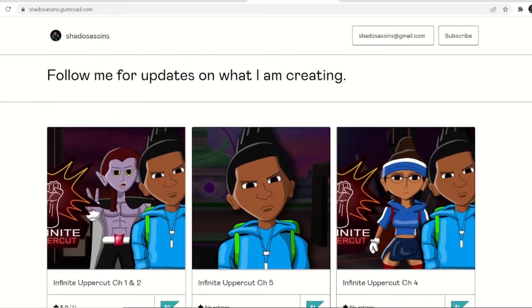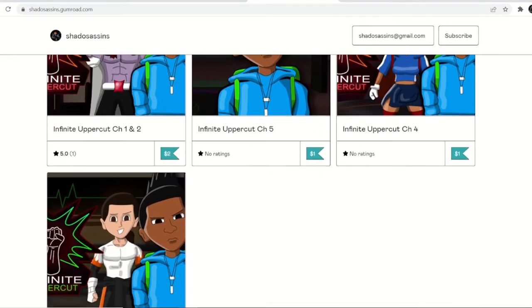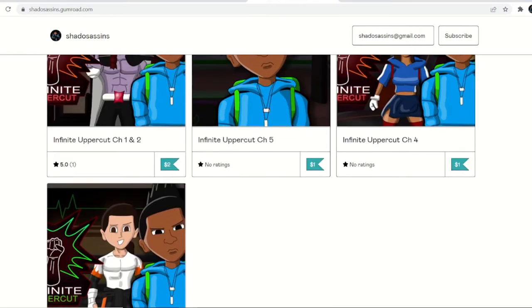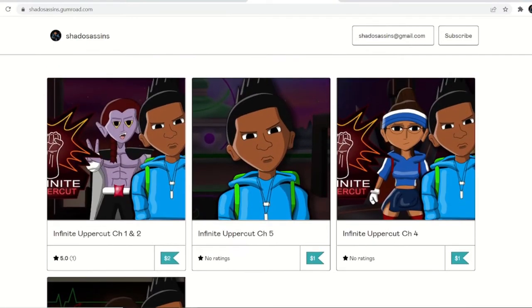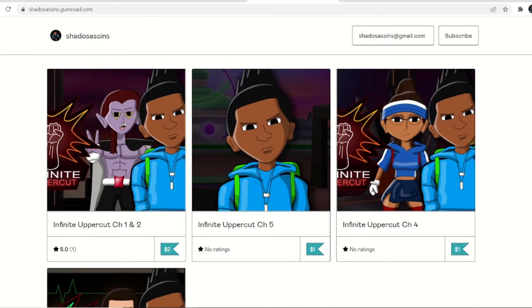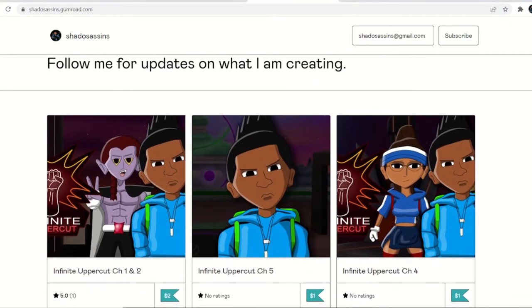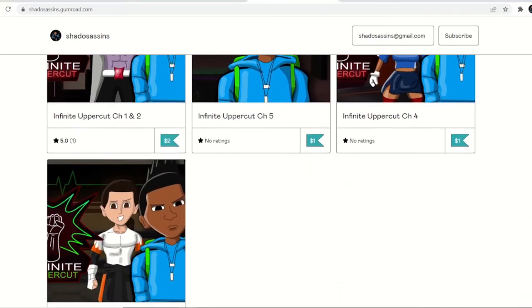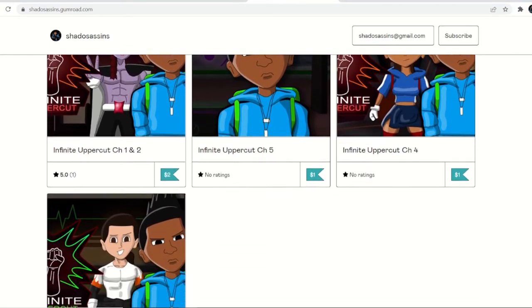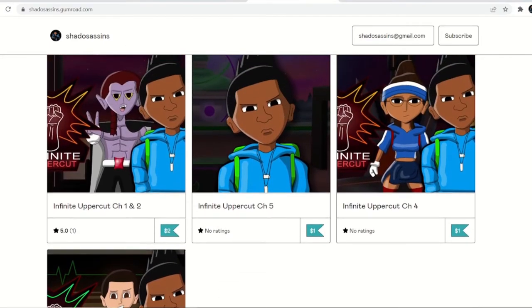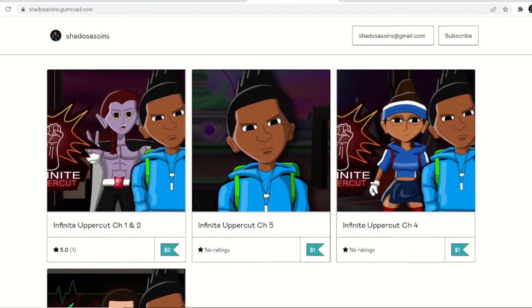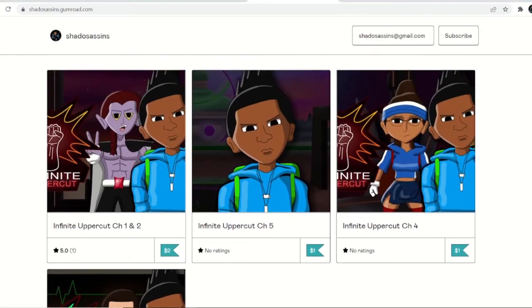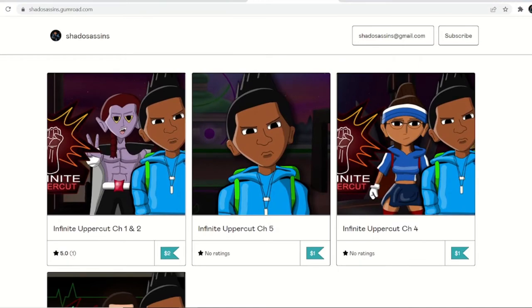Okay, what's going on everybody. Right now I'm going to show how I make all of my webcomic PDFs, basically how I turn all my images into a book format. As you can see here, these are all my ebooks for Infinite Uppercut. They have chapters one through five up here, and I'm actually going to show you guys how